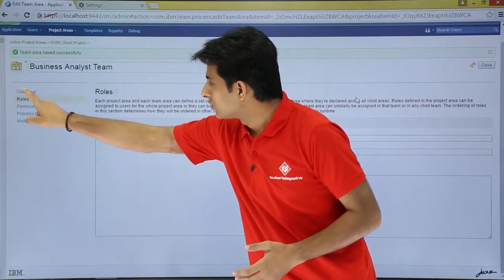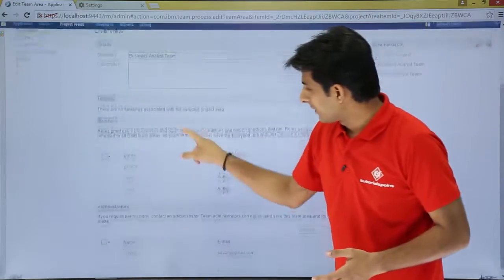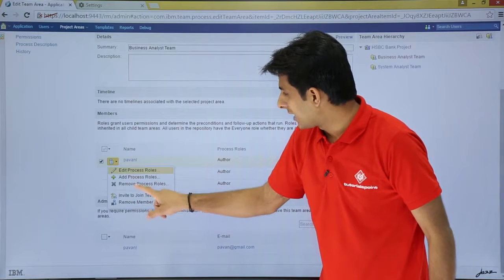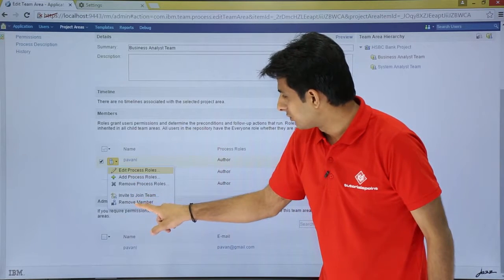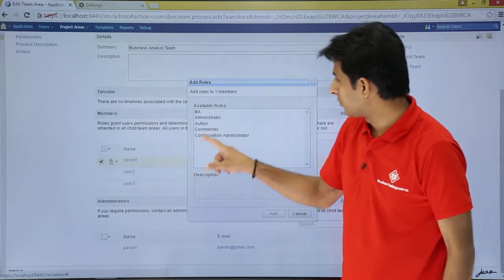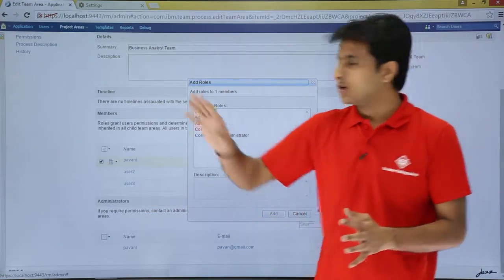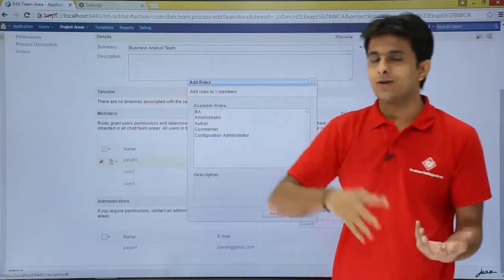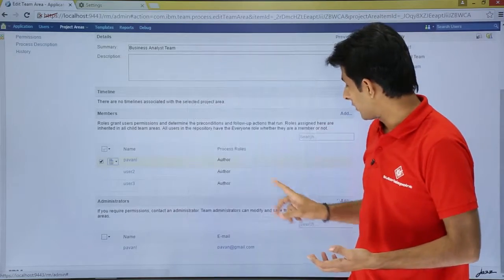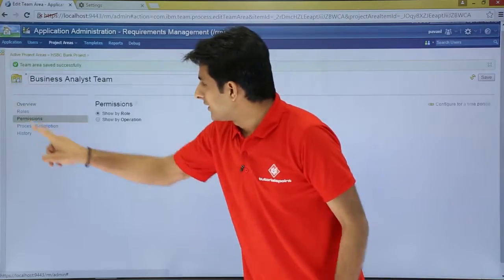The newly created 'BA' role is reflected immediately. When I go back to the Overview tab and click 'Add Process Role' from the drop-down, I can see the 'BA' role listed there. So you define the role and it appears in the role selection list.